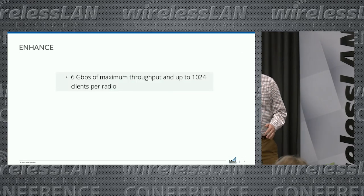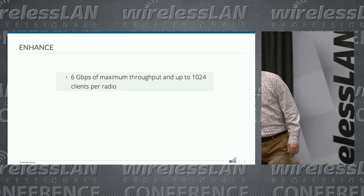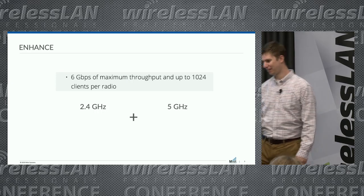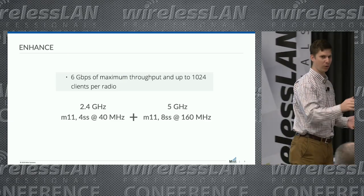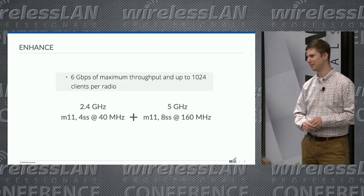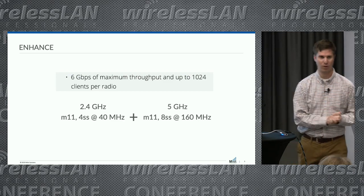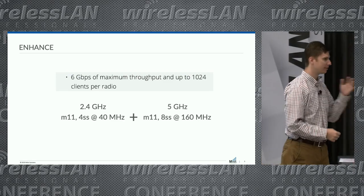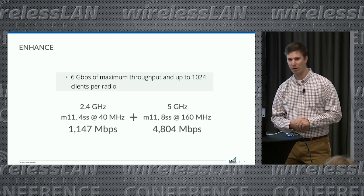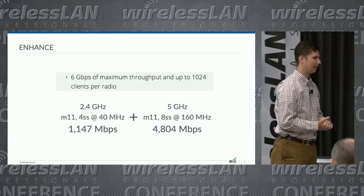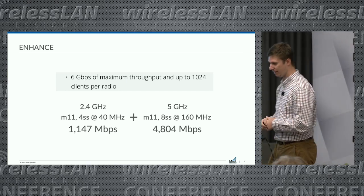So let's take this apart. What does 6 gigabits per second of throughput mean? It's a combination of 2.4 and 5 gigahertz. In the 2.4 band it's 11 AX, 1024 QAM, MCS11, 4 spatial streams at 40 MHz. In 5 GHz, again 1024 QAM, MCS11, 8 spatial streams, 160 MHz. That gets us about 1.1 Gbps in 2.4 GHz and 5.5 Gbps in 5 GHz.